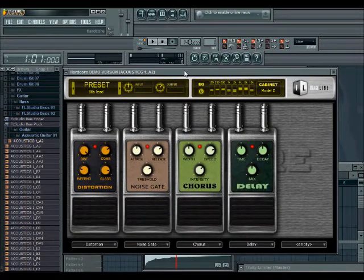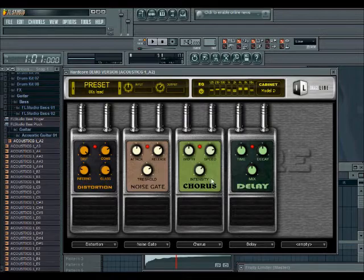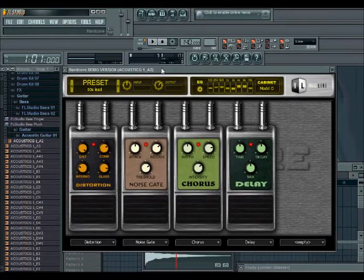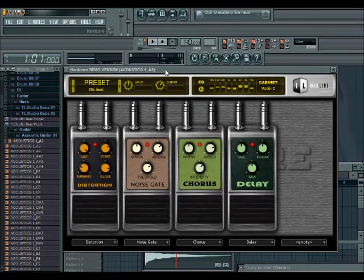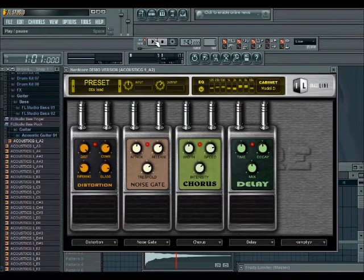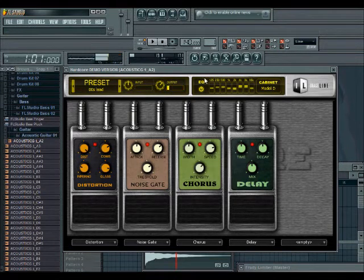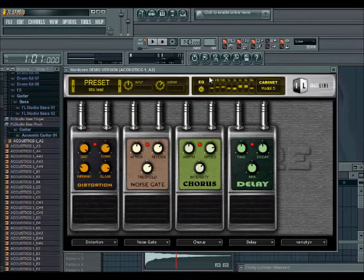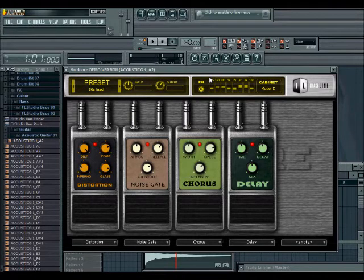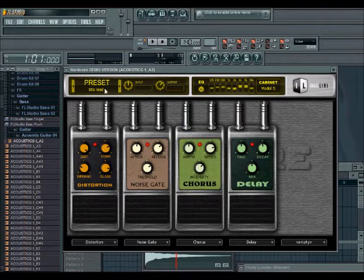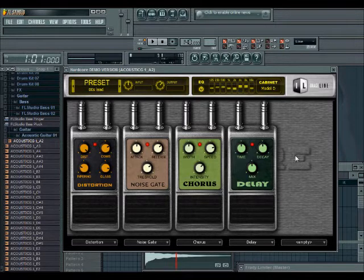You'll notice nothing really happens for now, but we do get this big overwhelming looking box here. When we hit play, you'll notice that our once nice and subtle acoustic guitar effect has now changed into an 80s lead preset for an electric guitar.